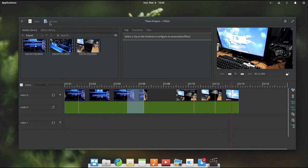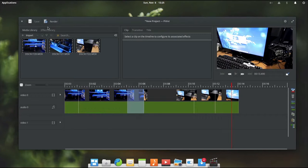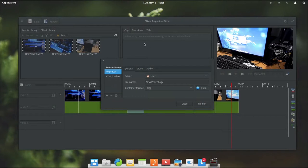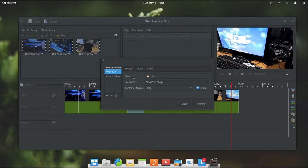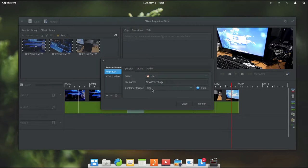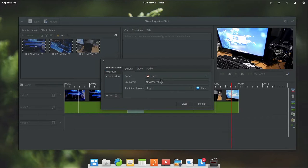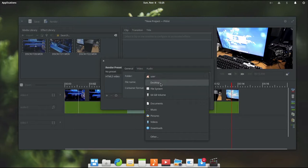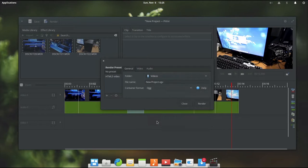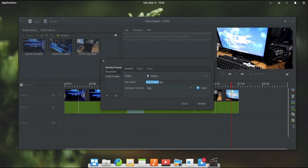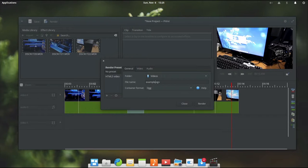But right now we will go ahead and click render up here. This is going to save out our video as something that we can play back or upload to YouTube. And we can select a preset here. I am going to just go ahead and use the defaults. So we are going to name it and select our folder. So I am going to put it in the videos folder. And we are going to call it example.ogv.